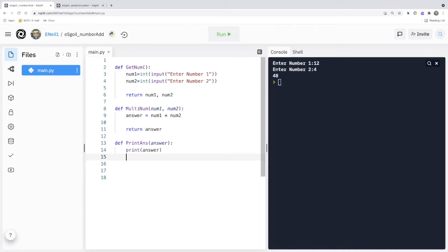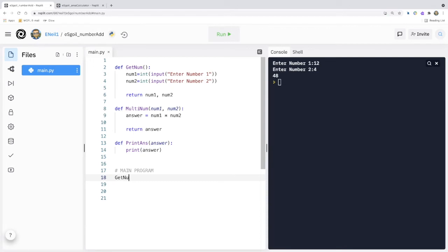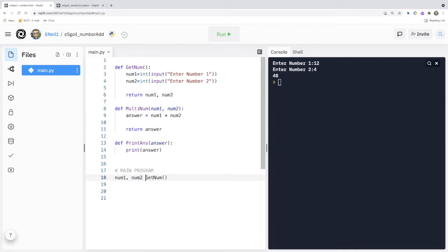Now that we've got all the modules our program needs, we're going to add in the main program. It's always a good idea to add a comment to clearly define where your main program starts. In our main program we're going to call each of our modules in turn. We're going to start by calling get_num — it requires no additional information to work so we put empty brackets in. However, it does return the values num1 and num2 to the main program, so we insert 'num1, num2 =' — num1 will be returned into this variable and num2 into this variable.